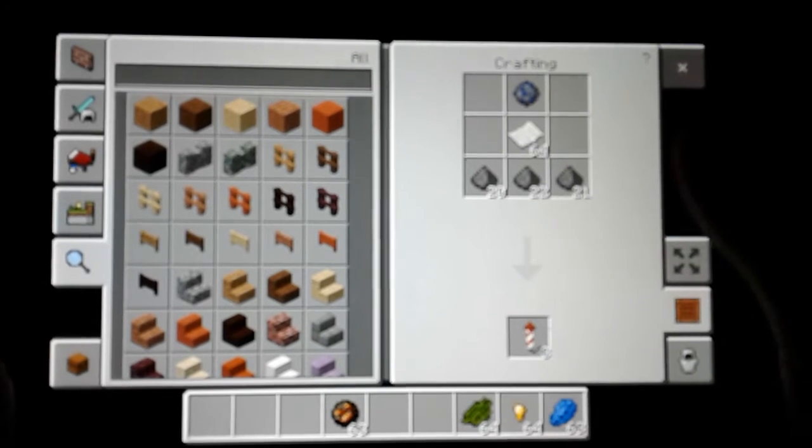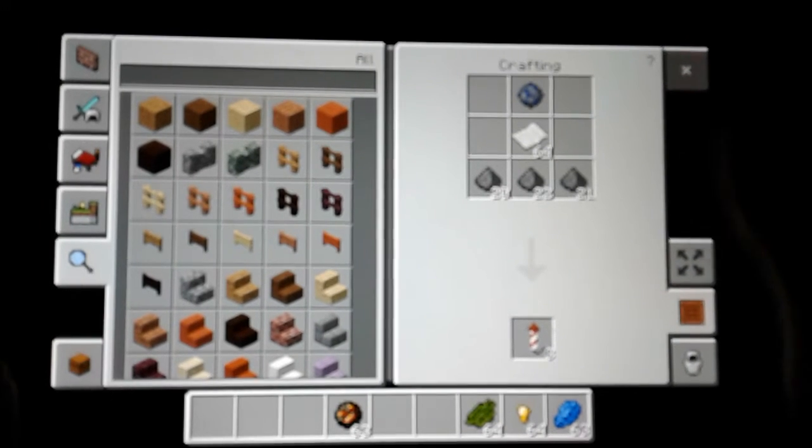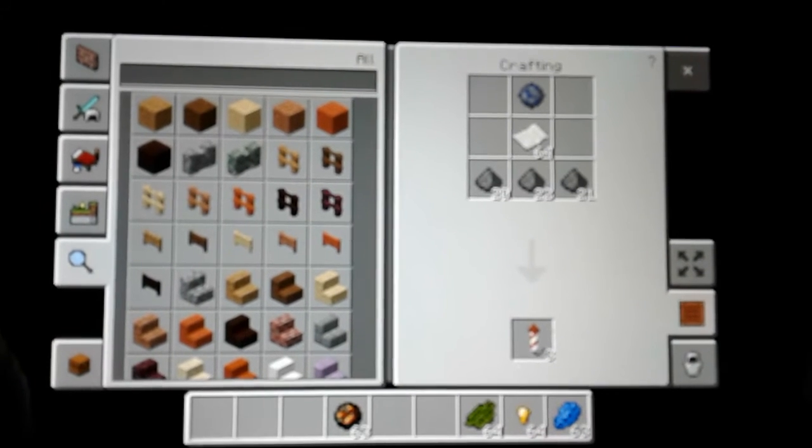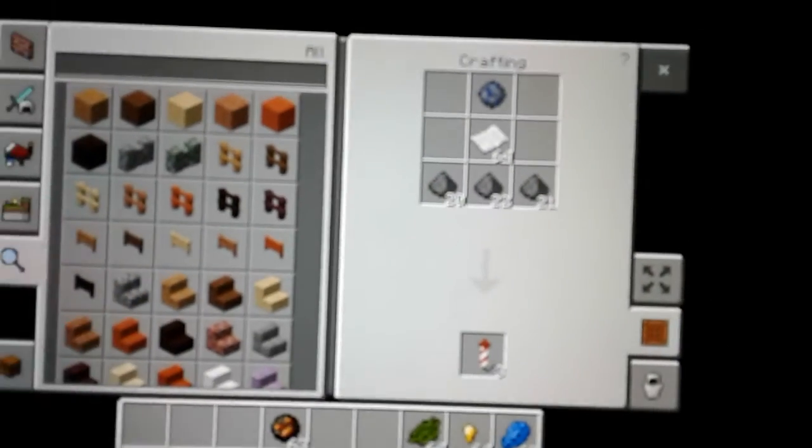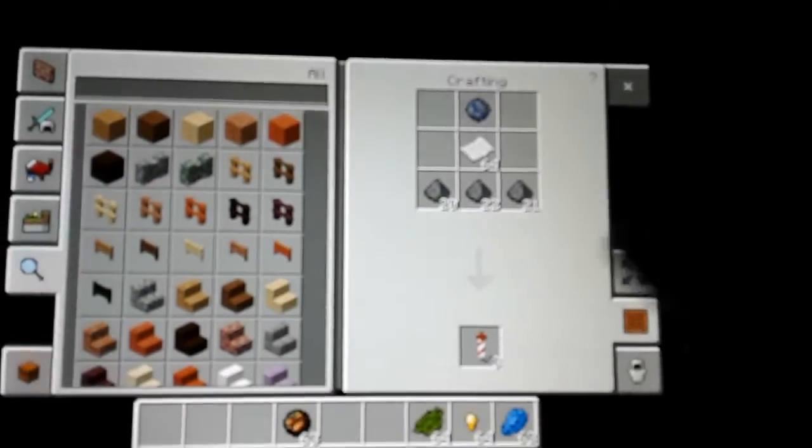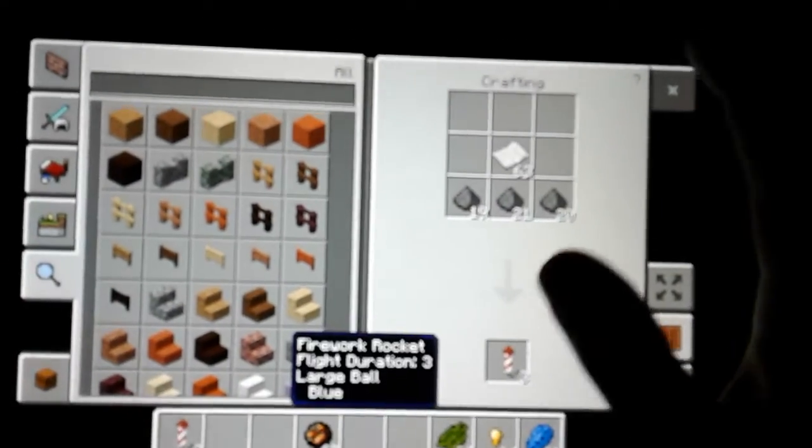I just went ahead and put it in because it was really lagging. Alright, so this is your recipe for the max tier. And you'll get three fireworks for each one of this. These fireworks are really cool. Let's check them out real quick.